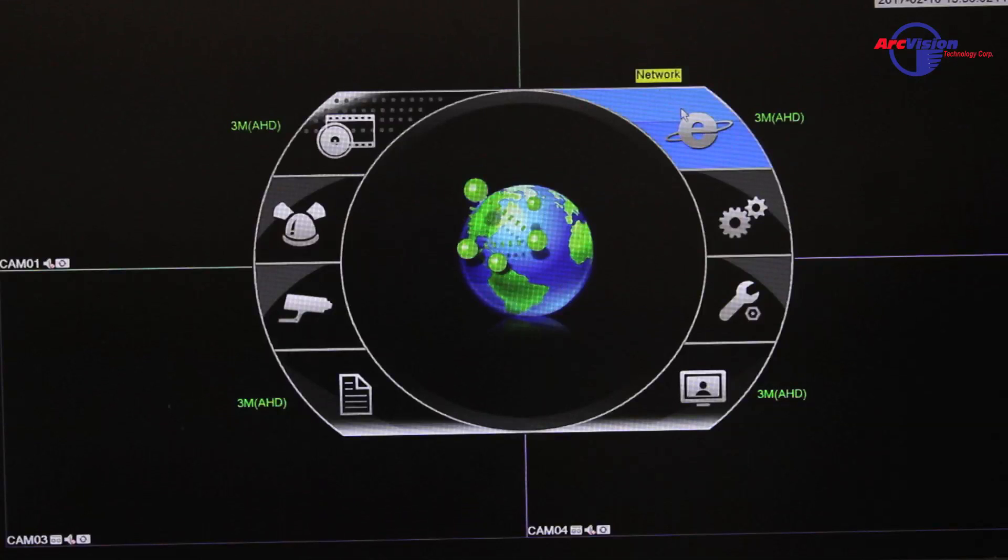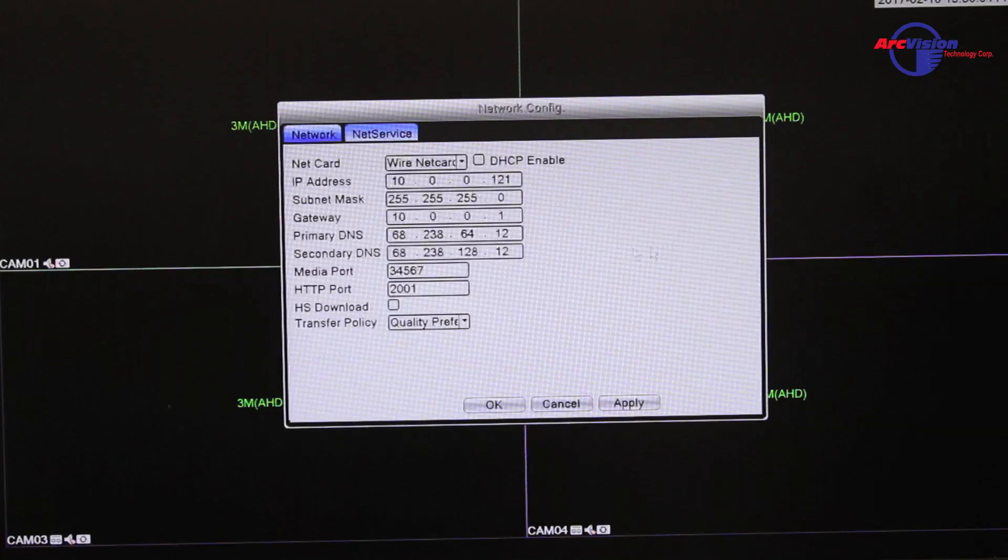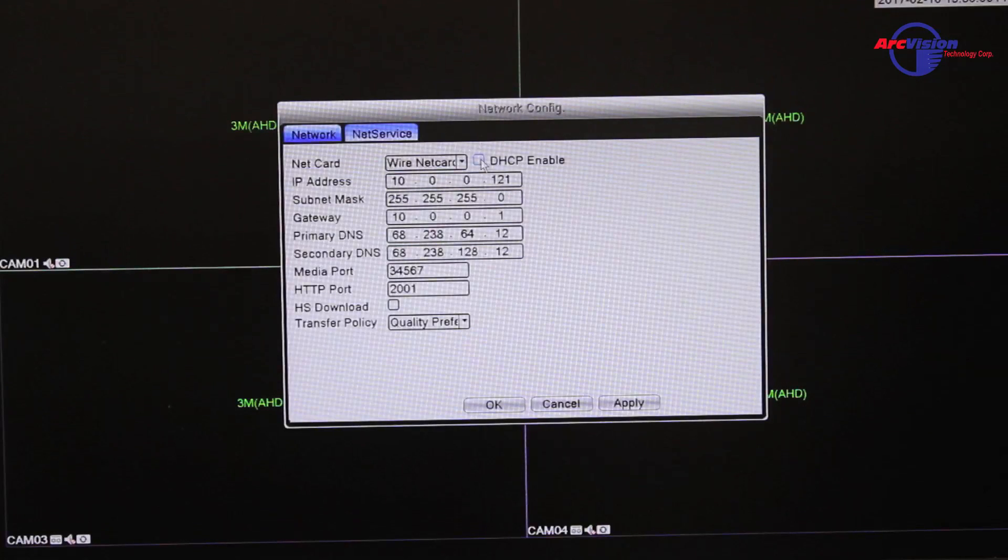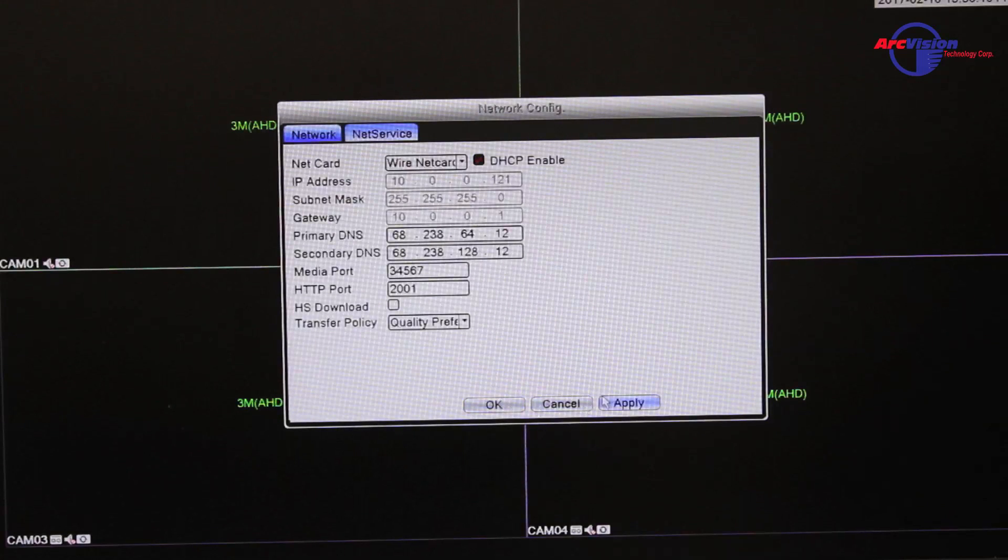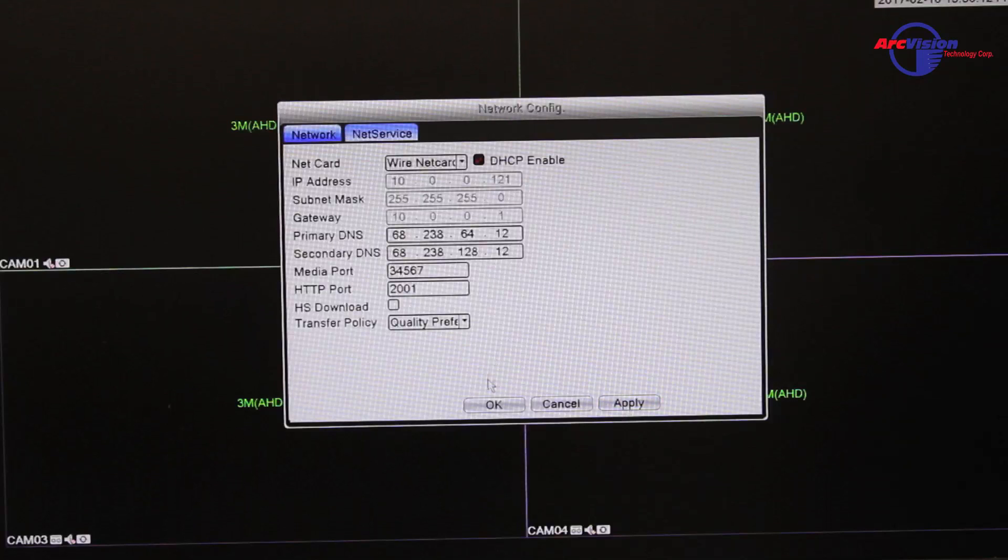Then you want to go into the network side of it. When you go into the network, you need to make sure that the DHCP is enabled. Check mark the DHCP, press apply, and then OK.